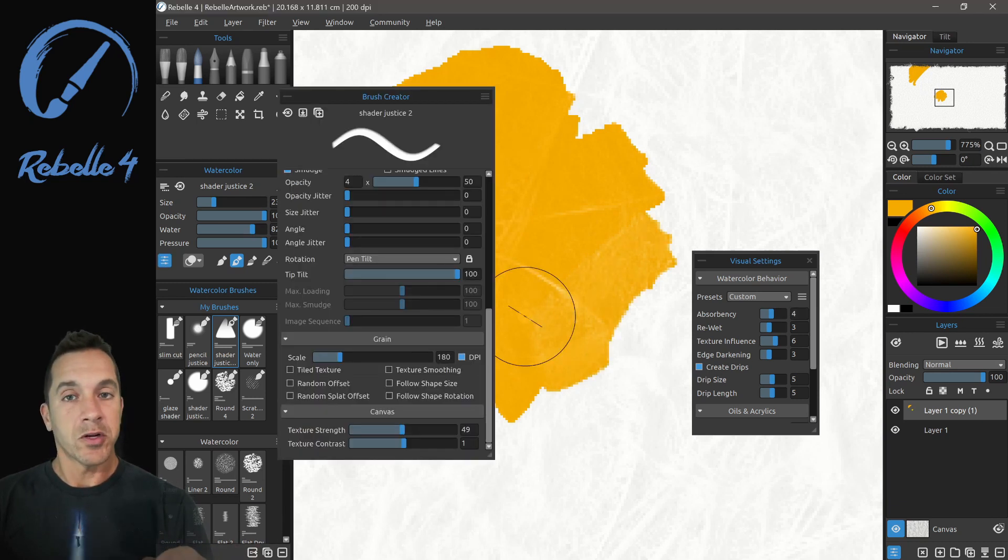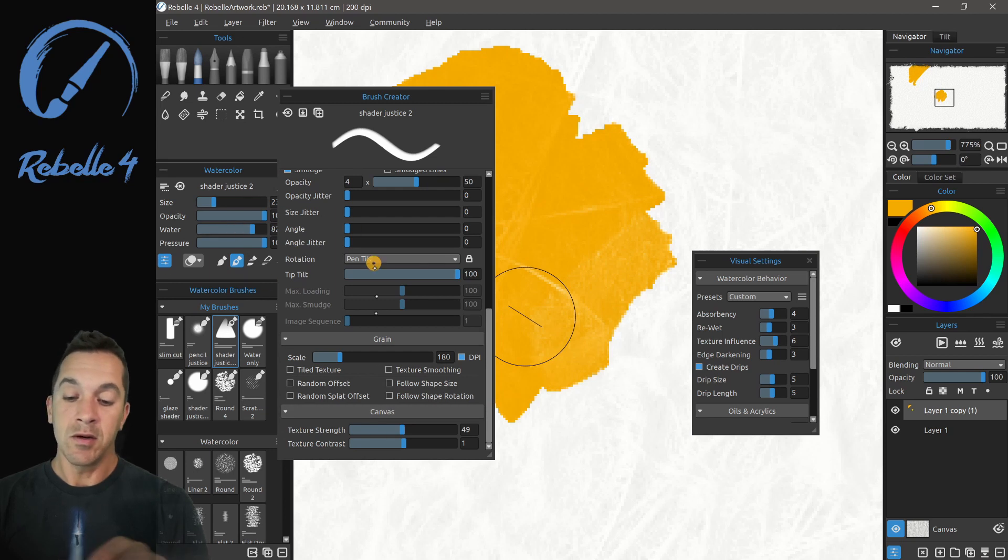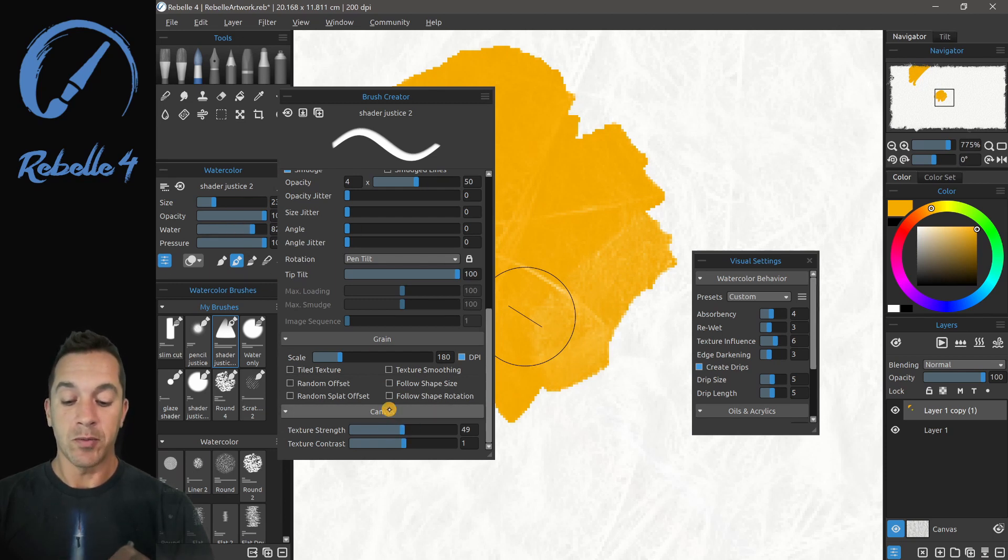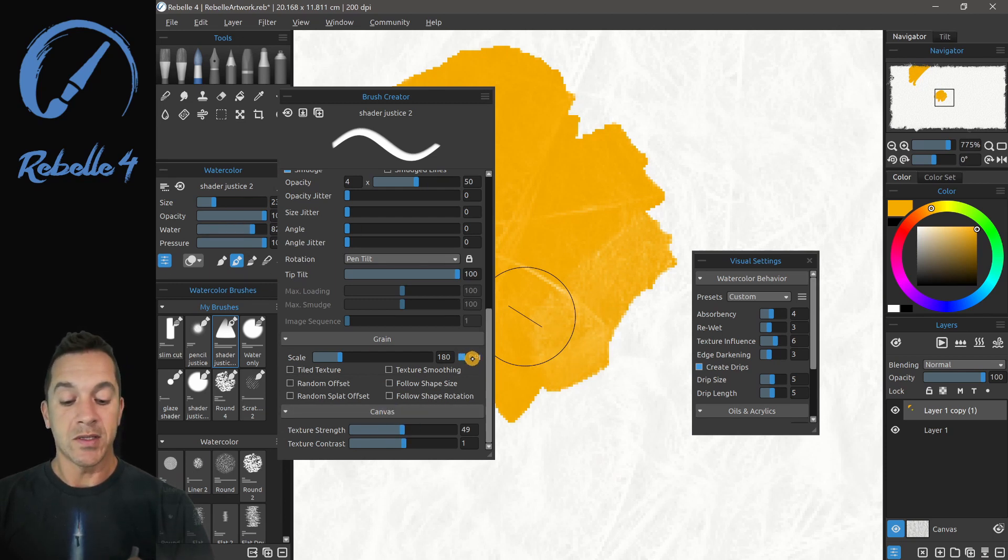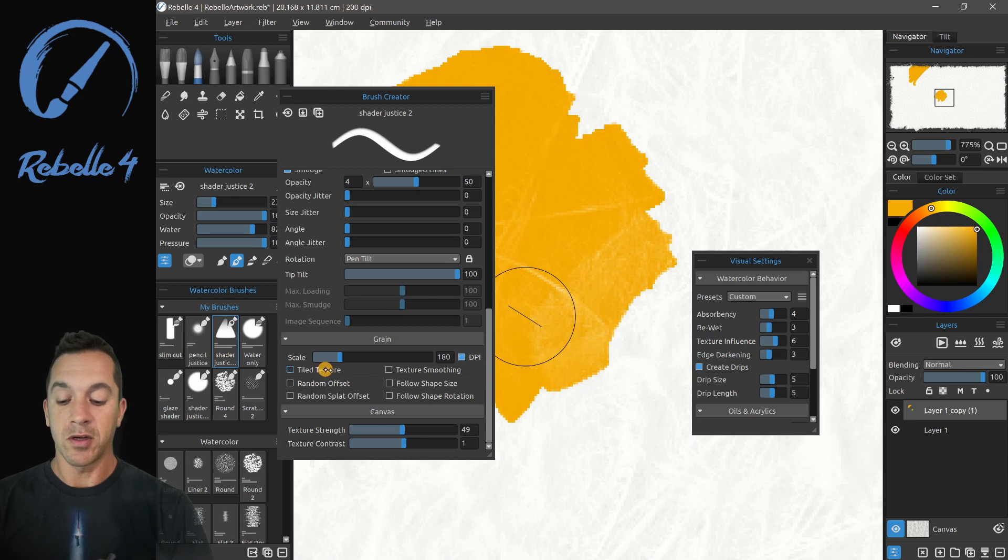The individual brushes work with the canvas as well. And here inside the brush creator, you have a couple options. You have the DPI setting, which we talked about. And then we have texture strength and texture contrast.